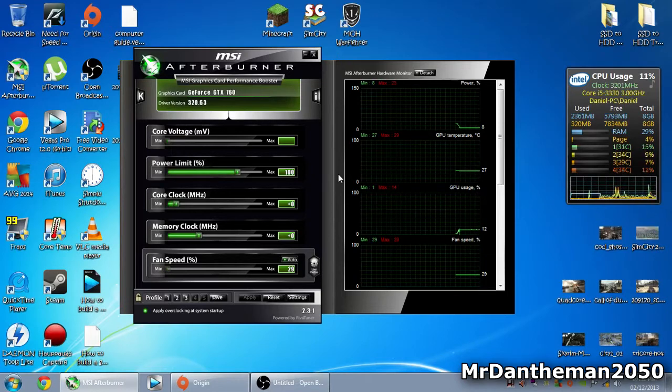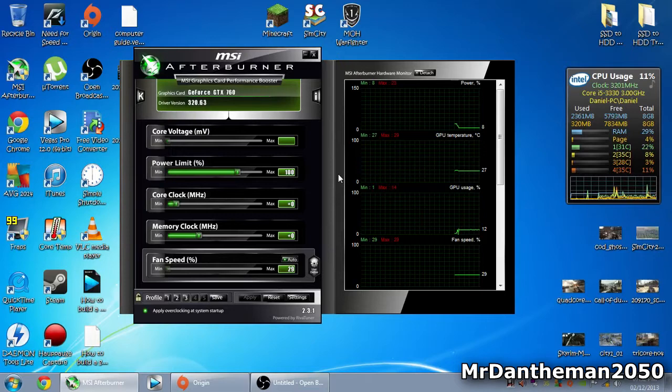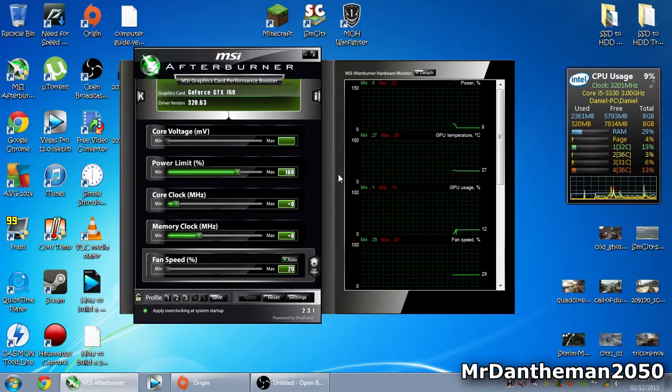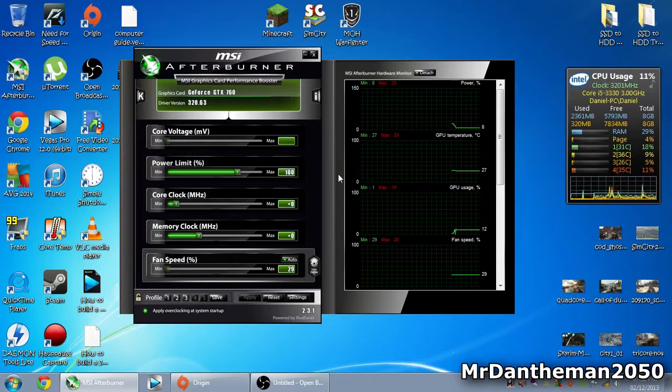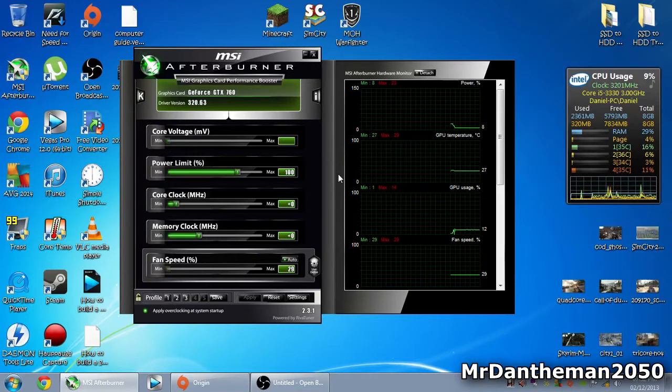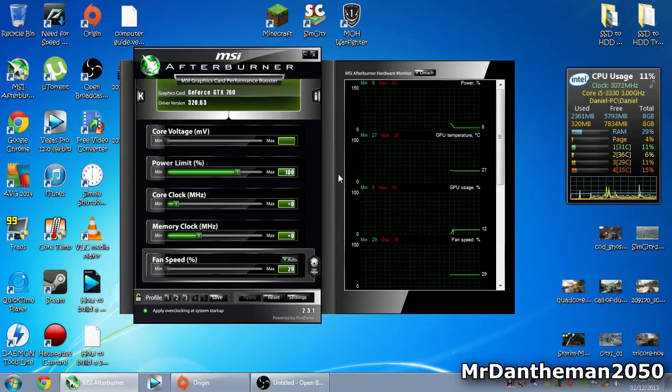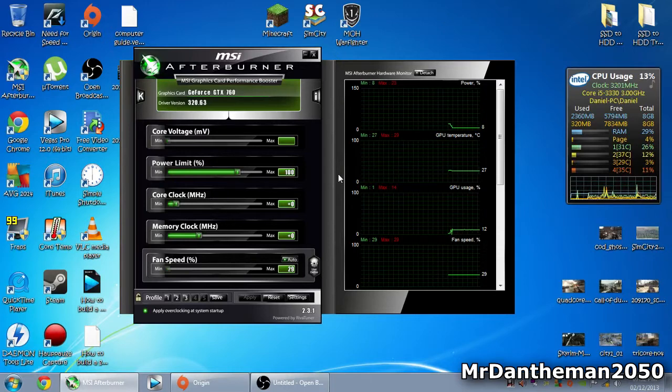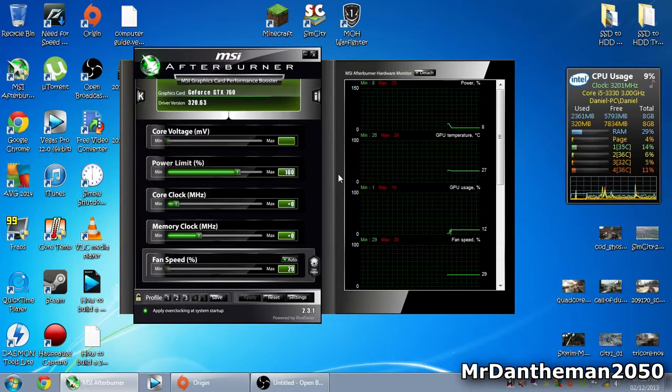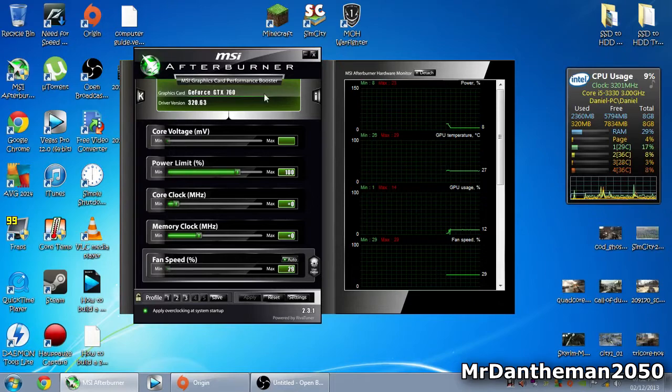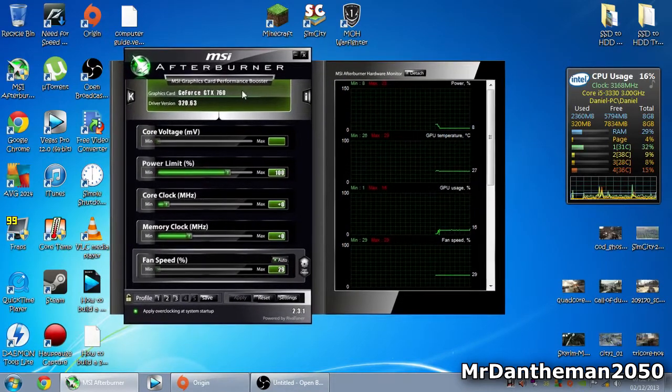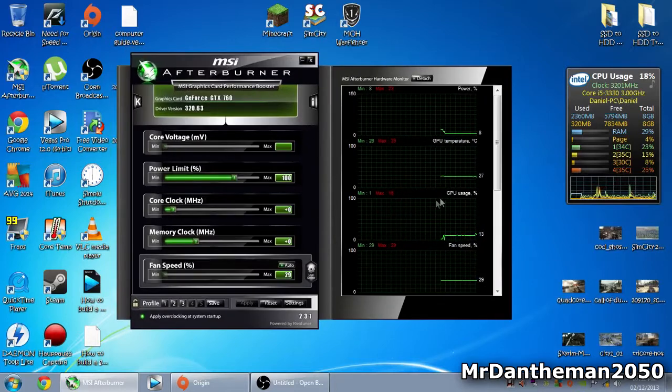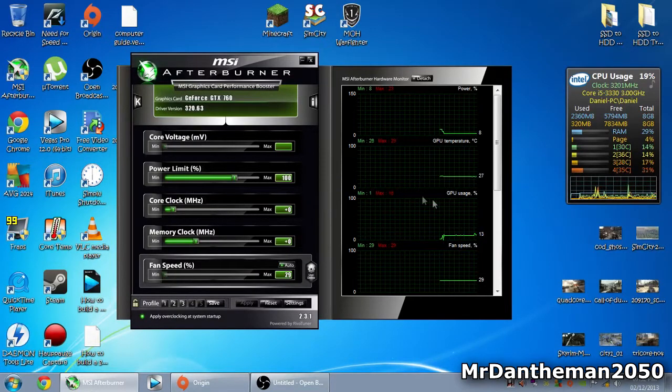Whatever graphics card you have, you can use MSI Afterburner. There are other options like EVGA PrecisionX software. To be honest, it's all based on RiverTuner software, but manufacturers like MSI and EVGA just skin their programs. This program is basically RiverTuner but disguised as MSI because they've bought a license to skin it.